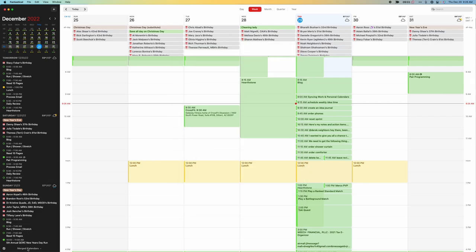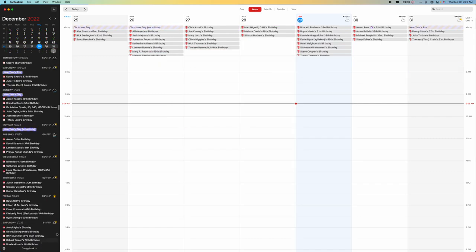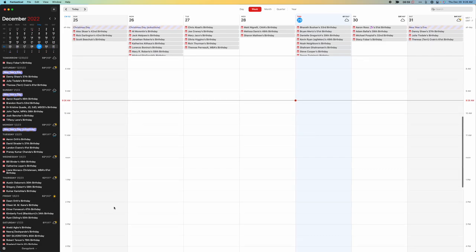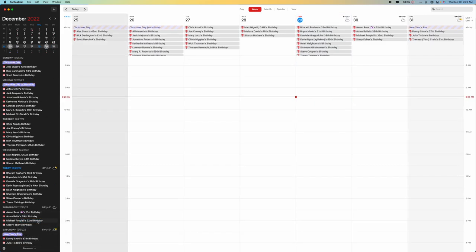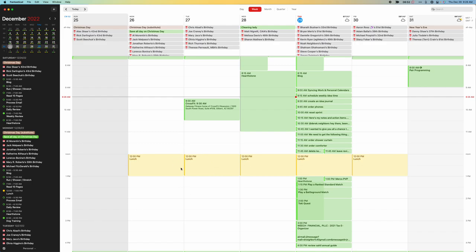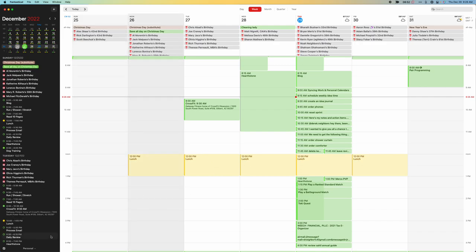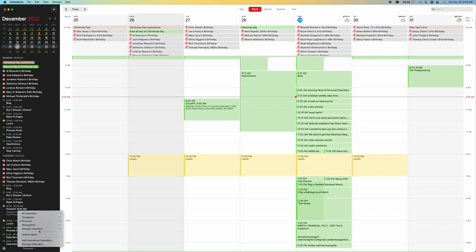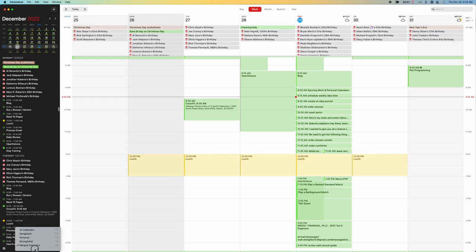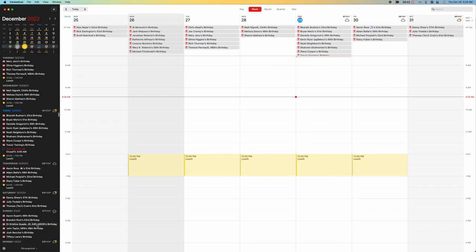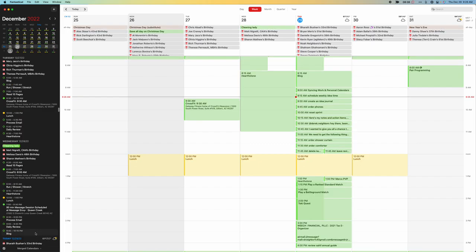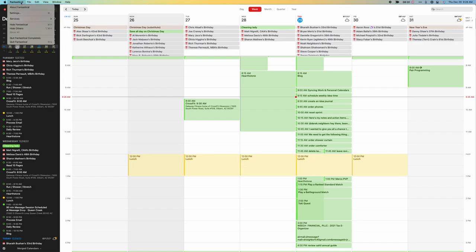So now if I come over here, you can see I can say show me just what's on Gangplank docket for my Gangplank calendar. I can say show me just what's in my personal calendar. And I can say show me what's just in the strong mind calendar. Or I can say show me what's in my merged calendar listing. And that works pretty well. So now I can toggle between spaces how I want.